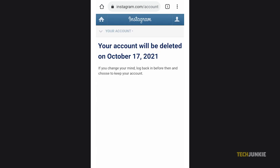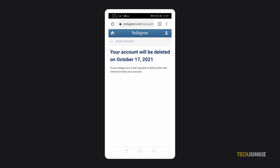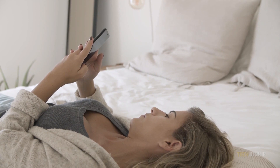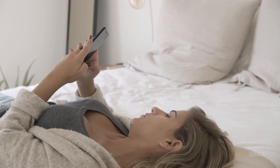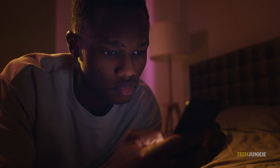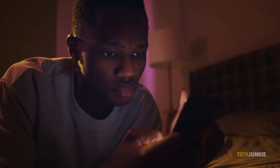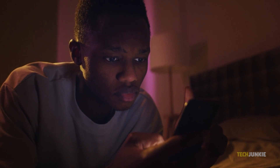You may be prompted to confirm your choice again. Instagram will usually let you know when your account will be permanently deleted. They will usually give you a couple of weeks to log back in if you ever change your mind. Logging in before the indicated date will void the deletion.